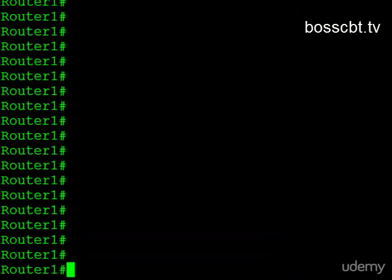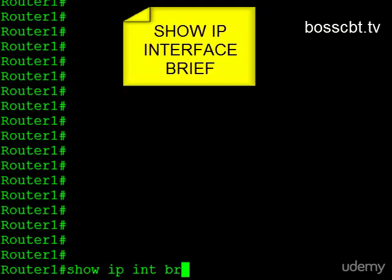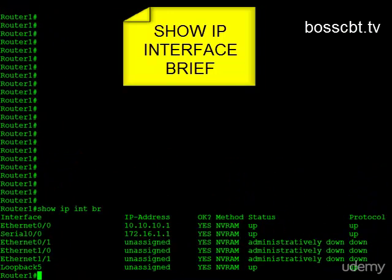From the router, let me first show you what interfaces we have available to us. Show IP interface brief, and you can see we have one serial interface, serial 0/0. So that's the one we're going to look at.